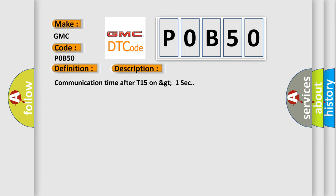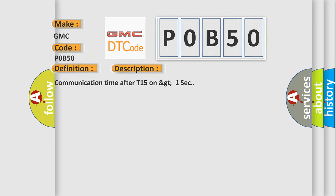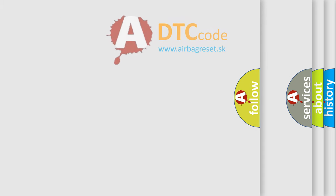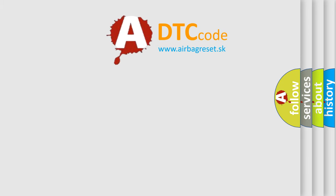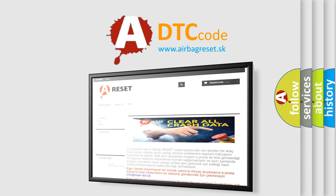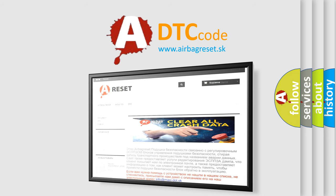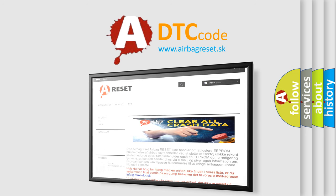The Airbag Reset website aims to provide information in 52 languages. Thank you for your attention and stay tuned for the next video.